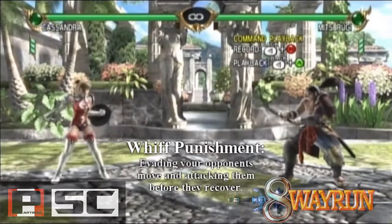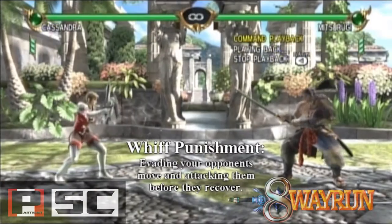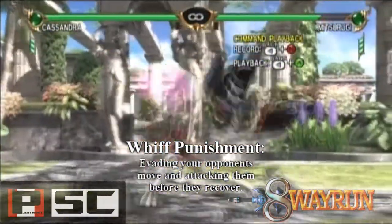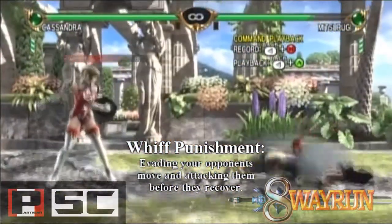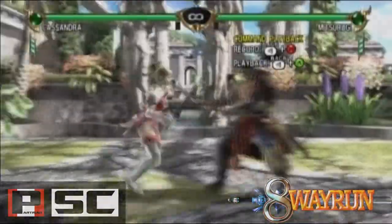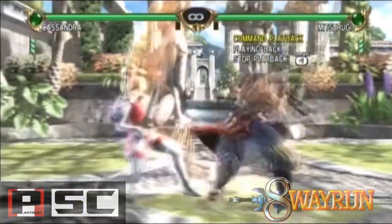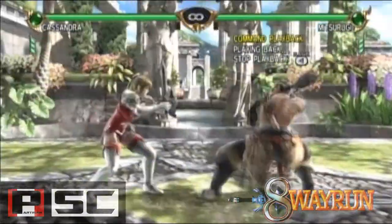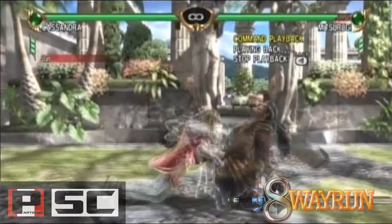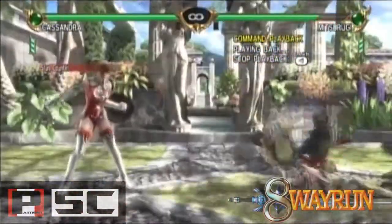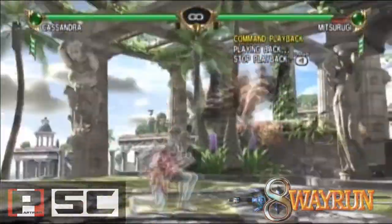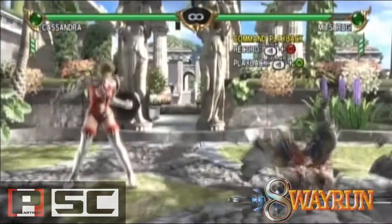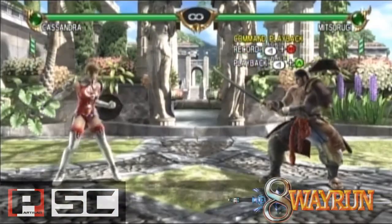So as you can see, there are two types of punishments: block punishment and whiff punishment. They both involve negative frames, but in a different way. Block punishing is straightforward, but be careful when attempting a whiff punish — it can sometimes be hard to gauge how long you actually have to attack.